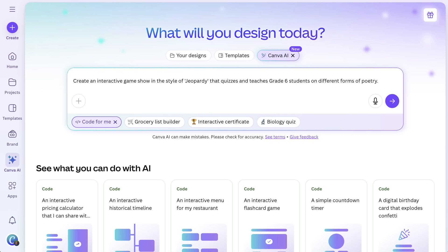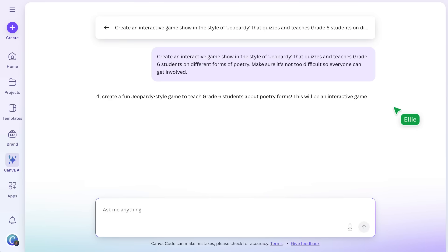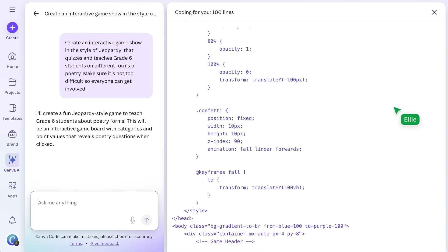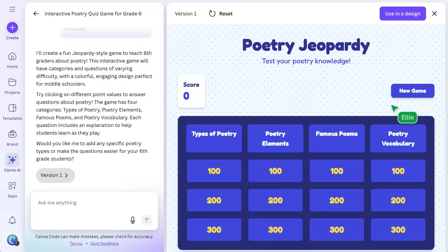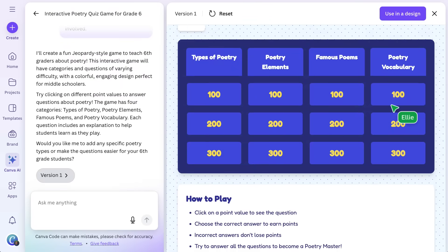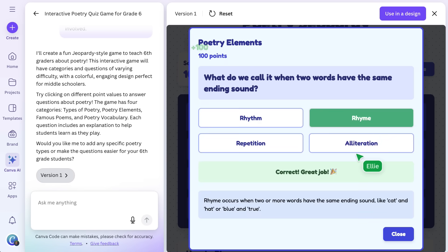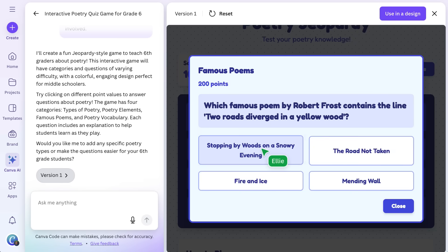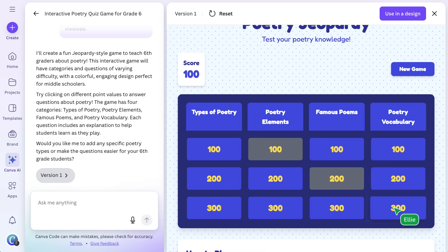I'd really like to make sure everyone in my class can access this work, so let's add to our prompt something about difficulty for all learners. You can see Canva Code working hard to create the perfect game show for us. Here it is — our very own customized game show for Grade 6 students. Let's try it out. This is so interactive. I can see when I click buttons or hover over this, different things change. I know my students would really love to learn with this.